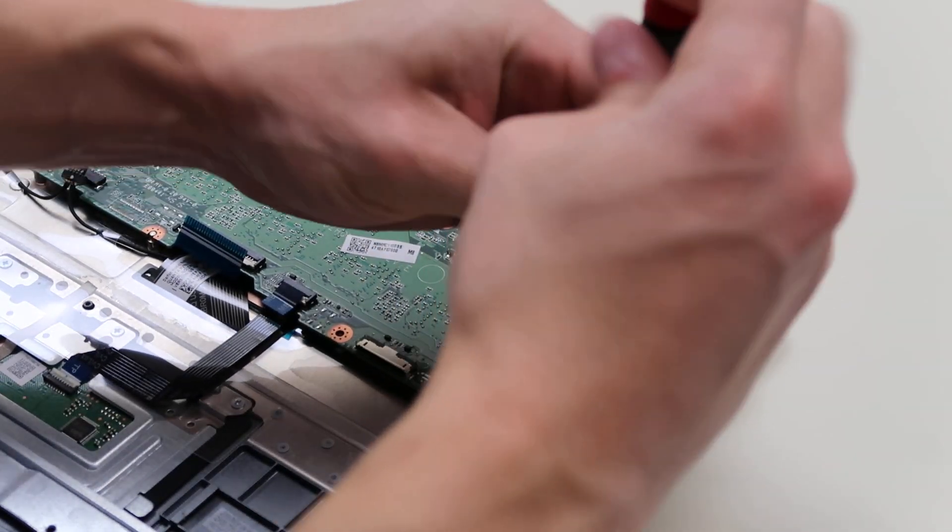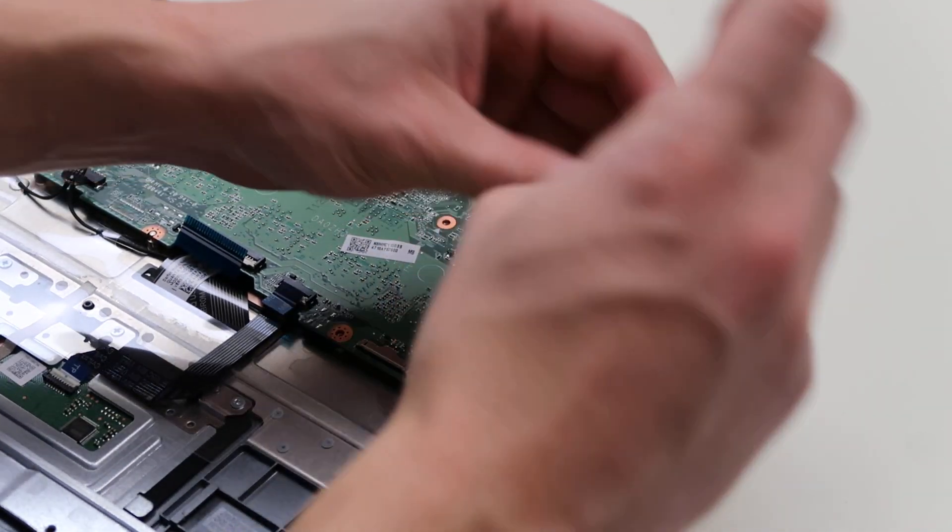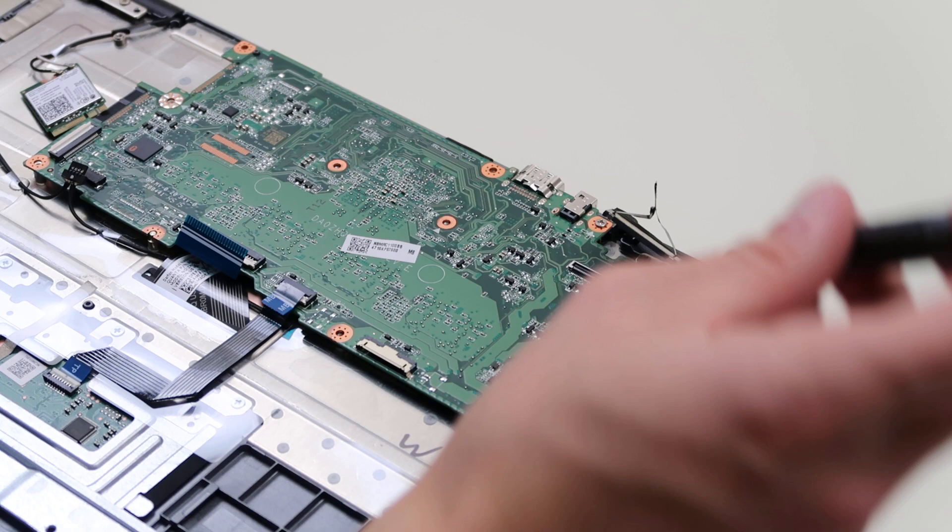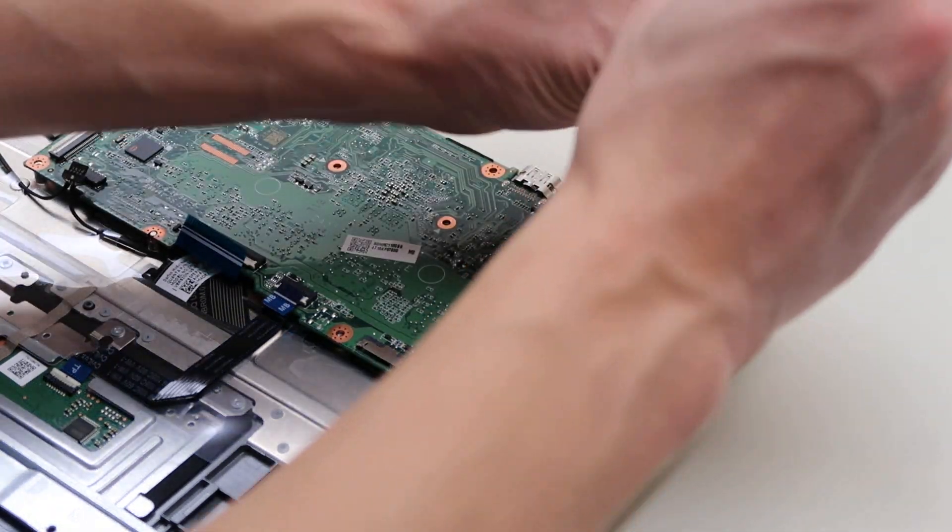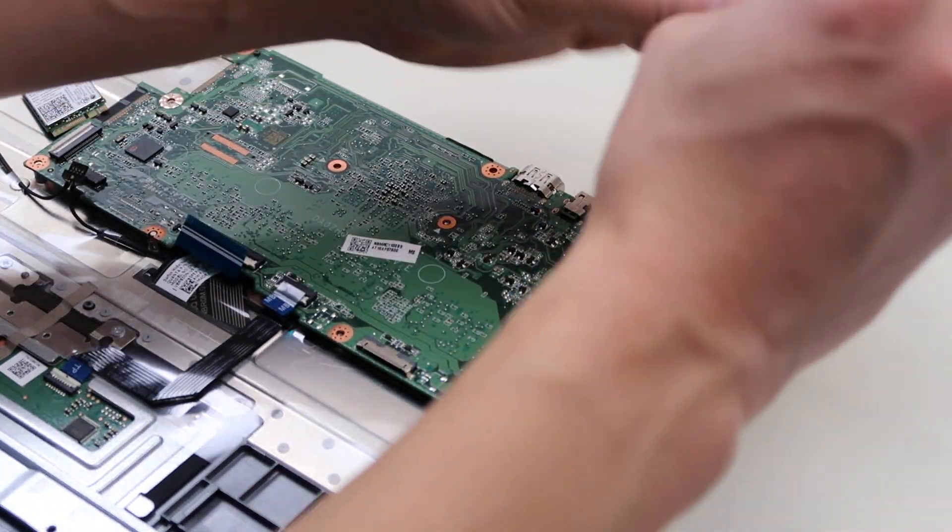So when you go to put the motherboard back in, you can tell, you don't have to guess. So it's kind of a nice little hint.